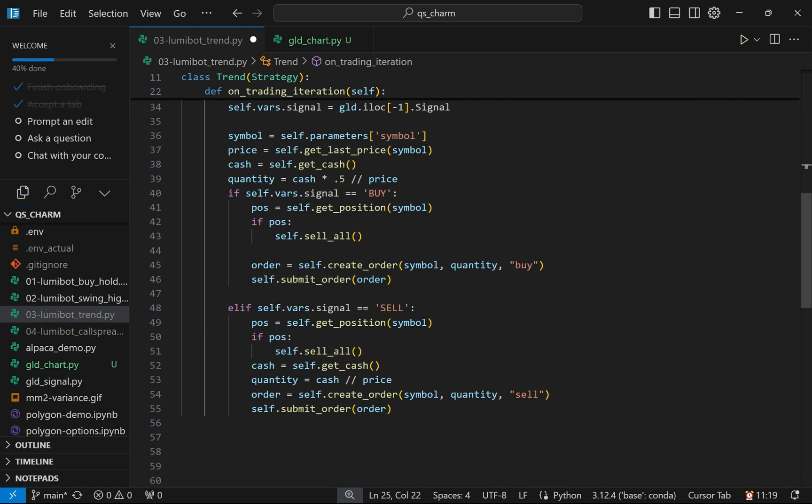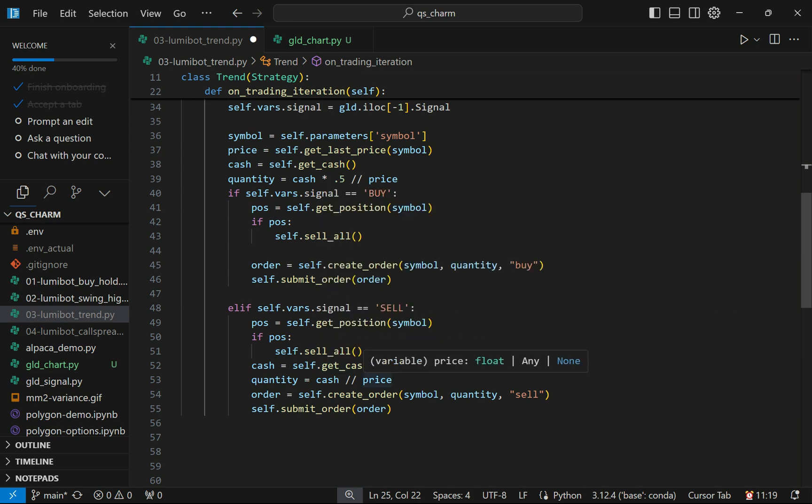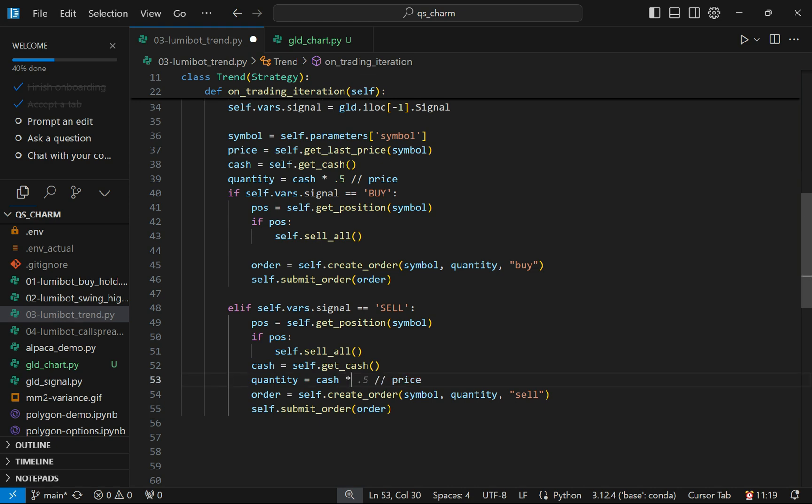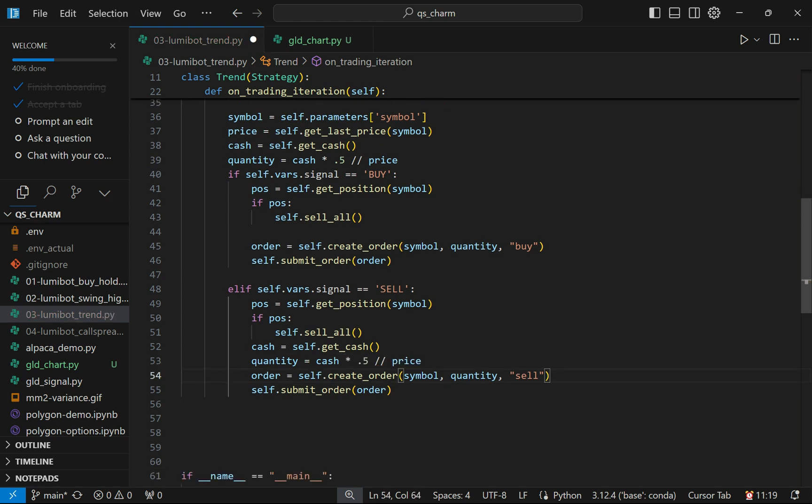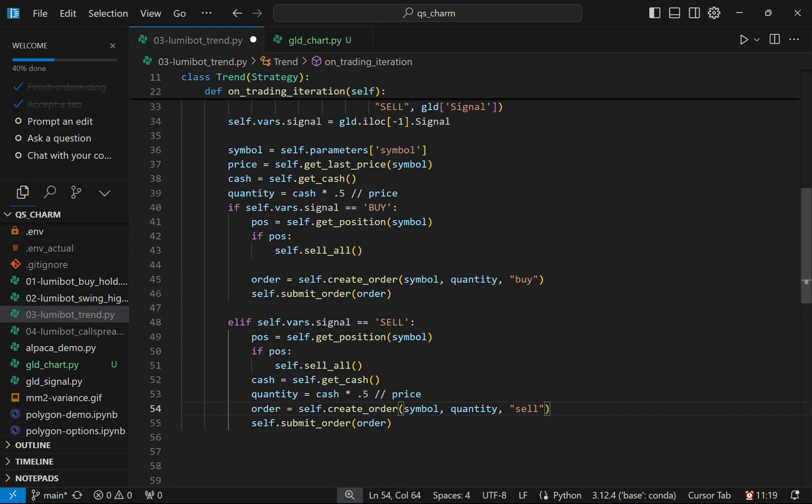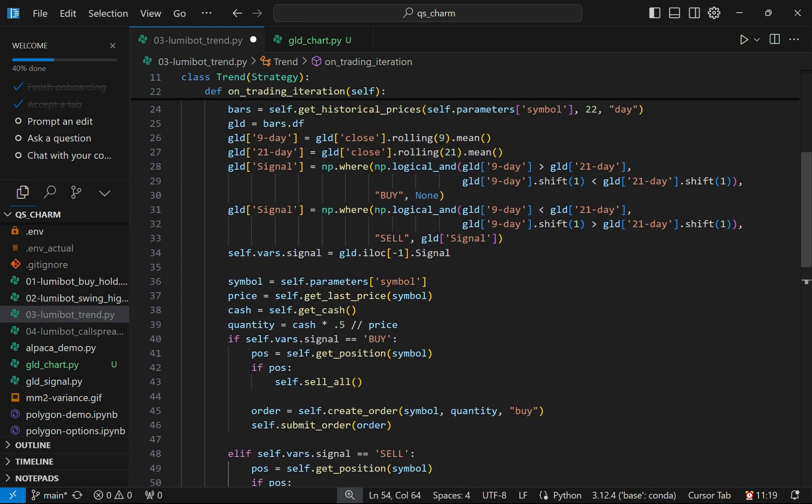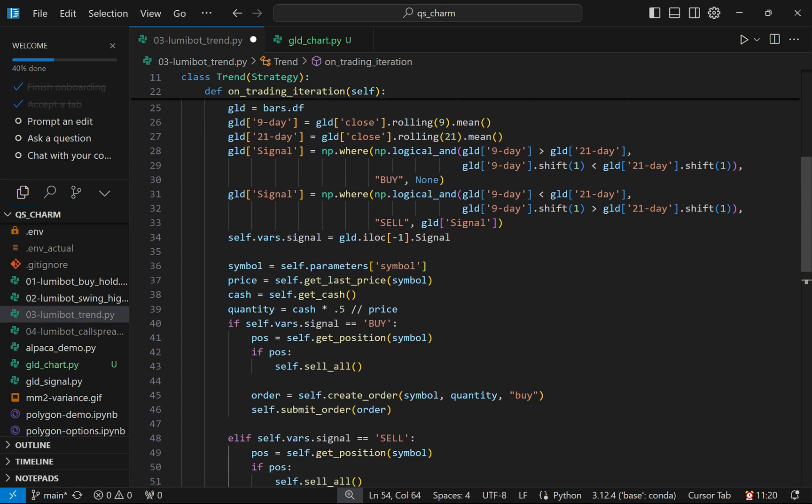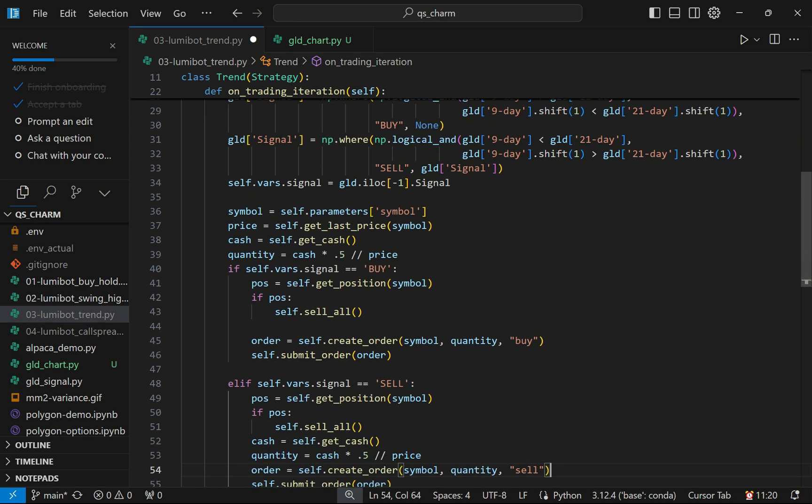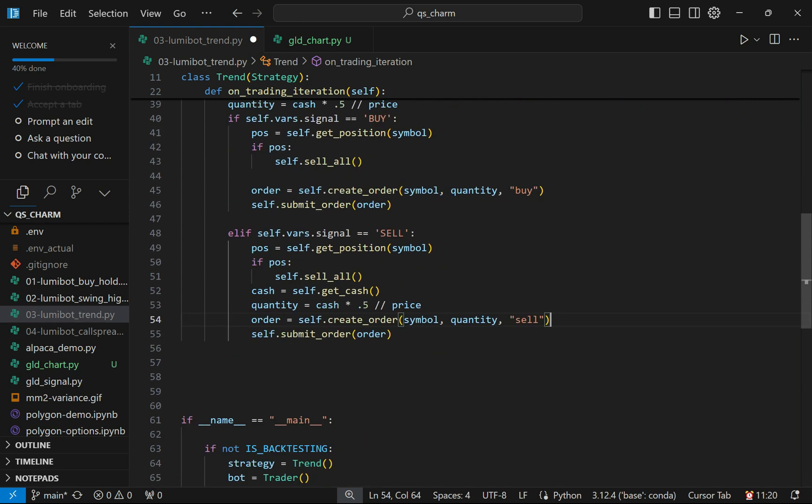If it is not a buy condition, we want to check and see if it's a sell condition. Same logic here—we're going to see if there's a position. If there's a position, we're going to close it, and then we're going to use half my cash and go short on that. That's about all there is to it. The most complicated thing we have is making a data frame with a signal in there. The rest of this code is pretty straightforward—just conditional logic for buy or sell.